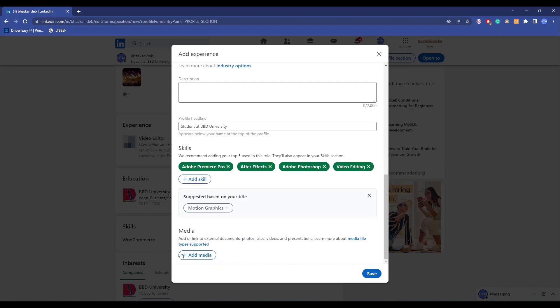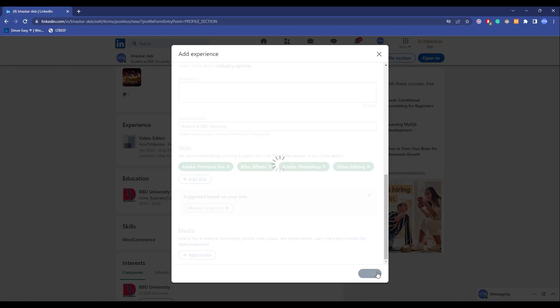Then if you want to add media you can also do that, but for this post I'm not going to do that. Now click on save.